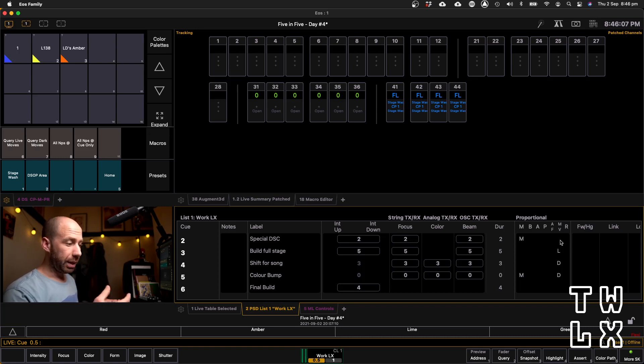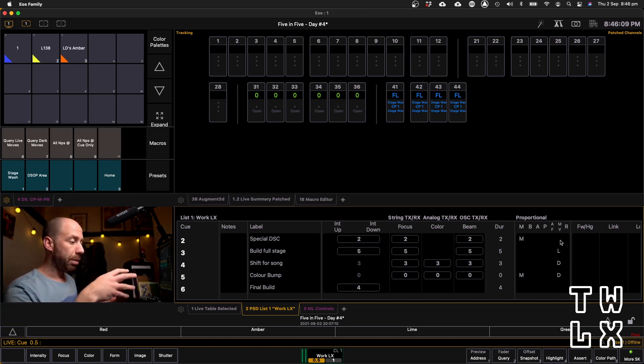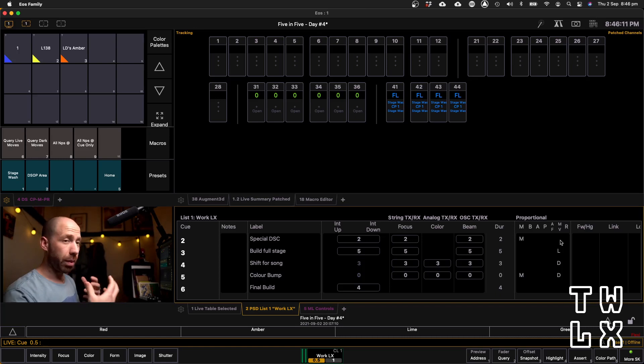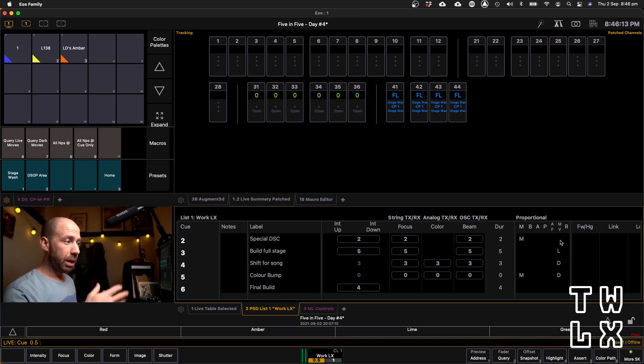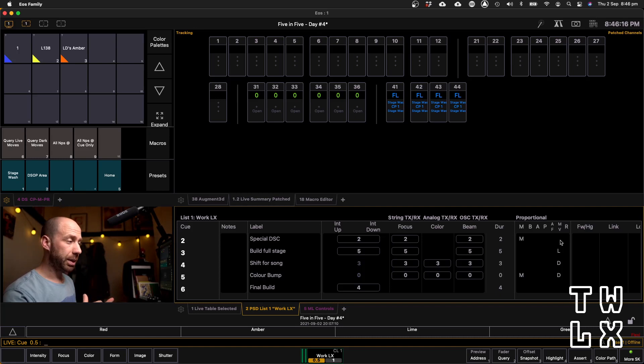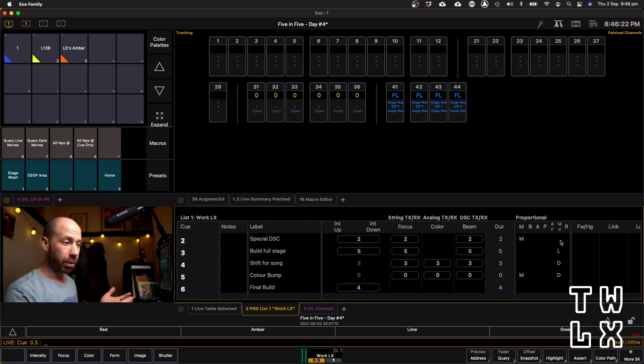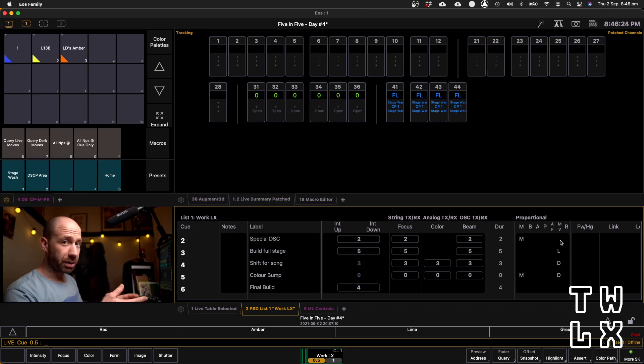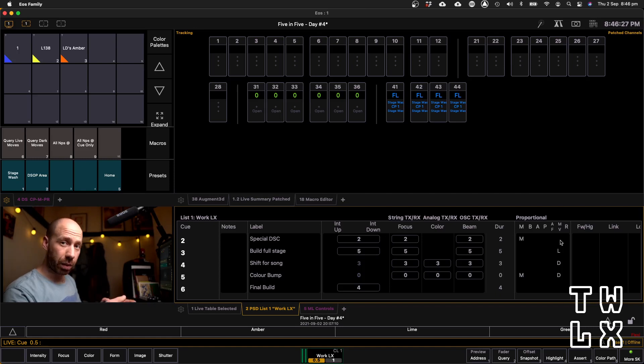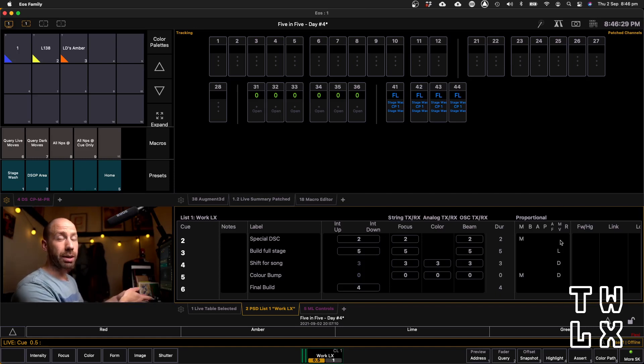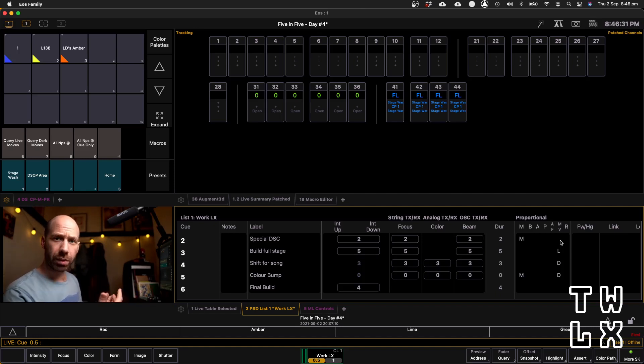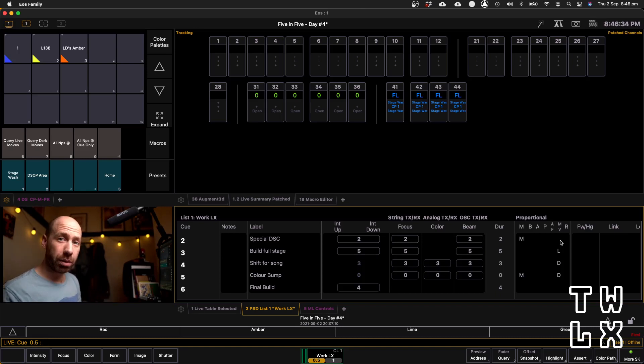A live move is essentially when a moving light or a multi-parameter fixture is fading to zero, and while it's fading to zero, some of its non-intensity parameters are moving to a new position. So for example, a moving light is focused downstage center, you hit the cue that fades it to black, and while it fades to black it actually tracks upstage.